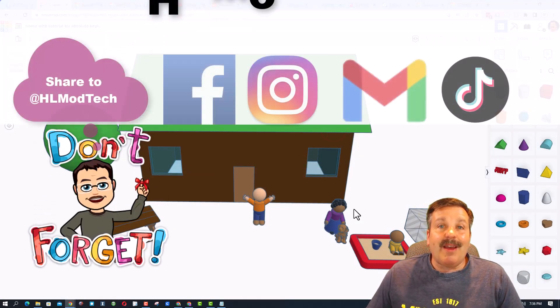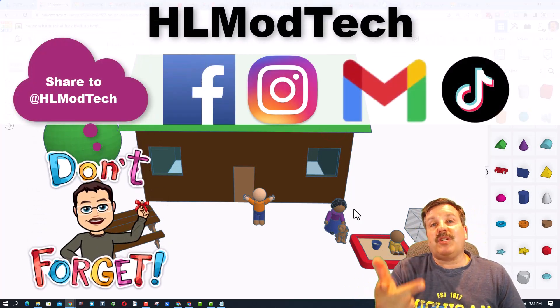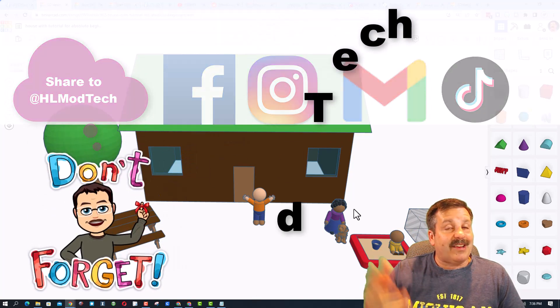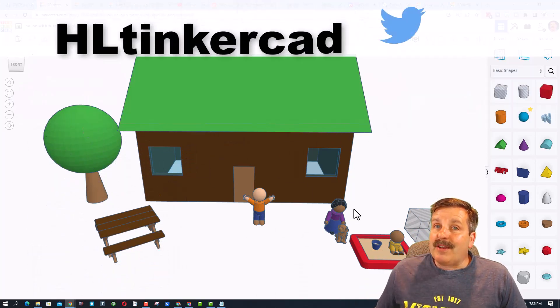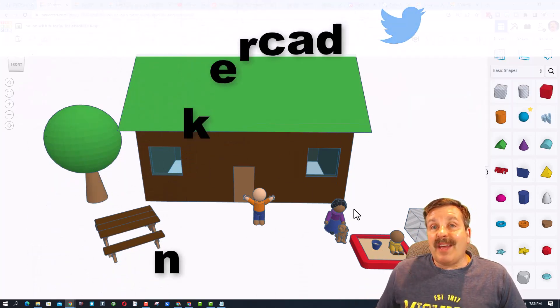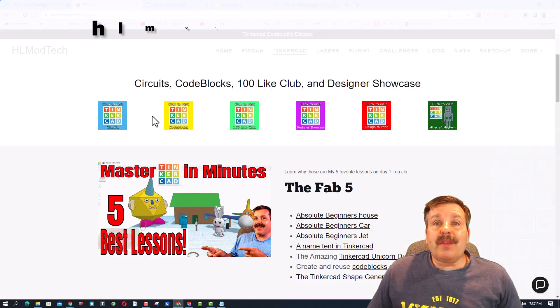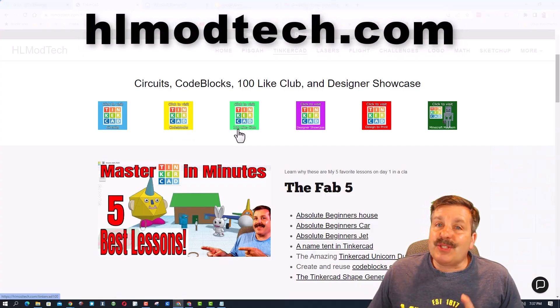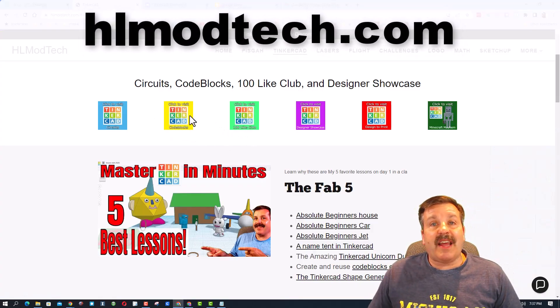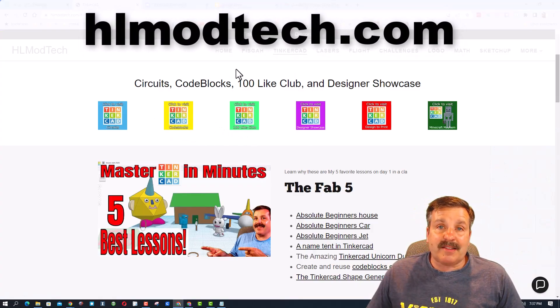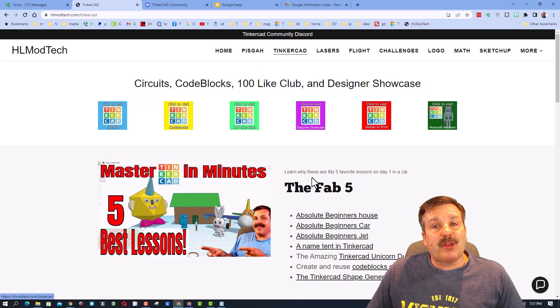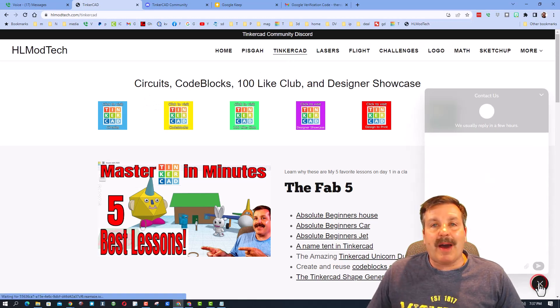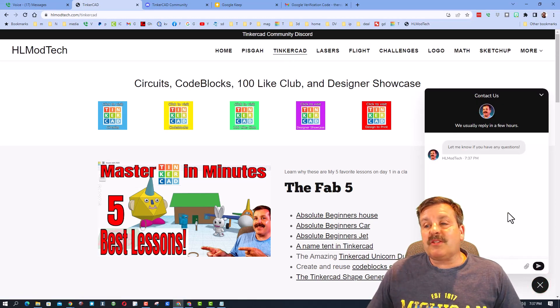I am HLModTech on Facebook, Instagram, Gmail, and TikTok. And you can also find me on Twitter. I am HL Tinkercad. If those options don't work for you, don't forget you can also visit hlmodtech.com. It is my website with the cool Tinkercad page. And then down at the bottom, there is the sweet built-in message tool. Friends, you can click that button, add your information, and reach out to me almost instantly.